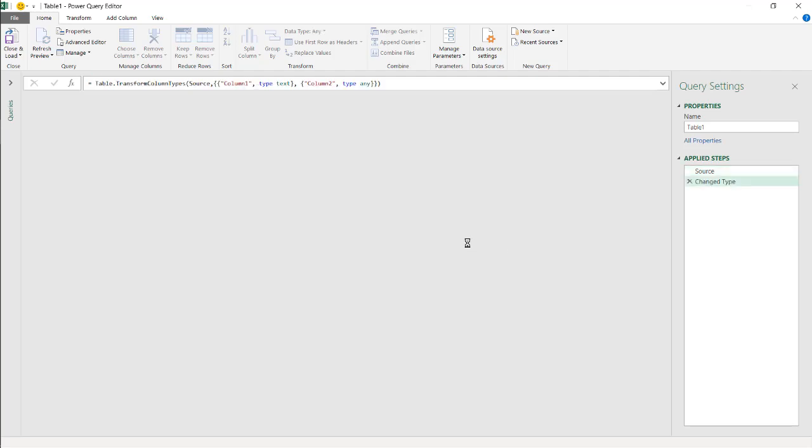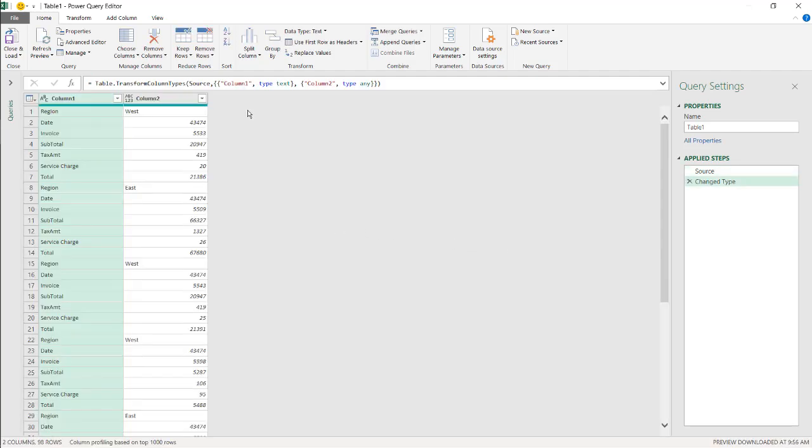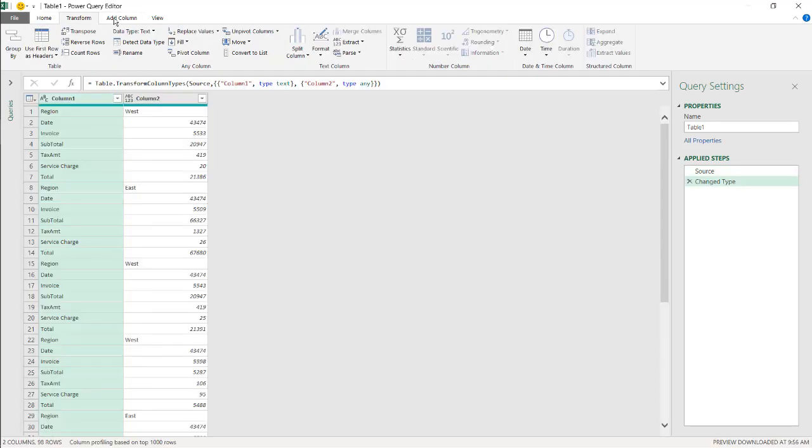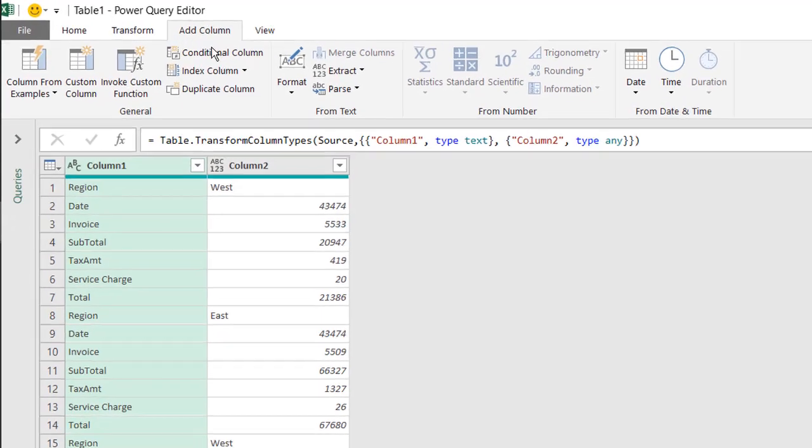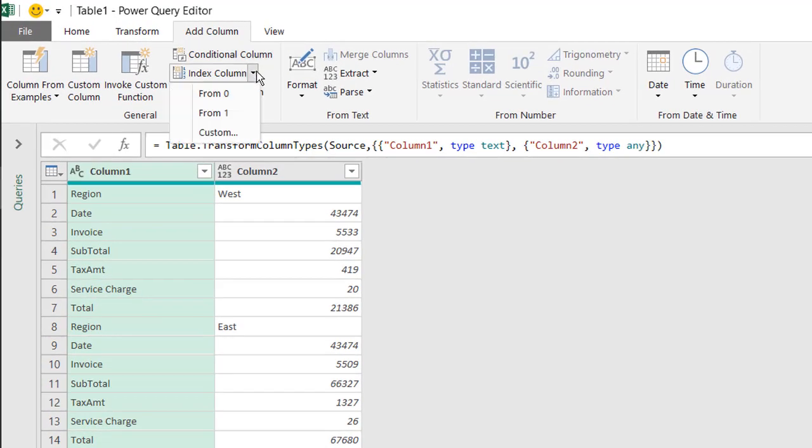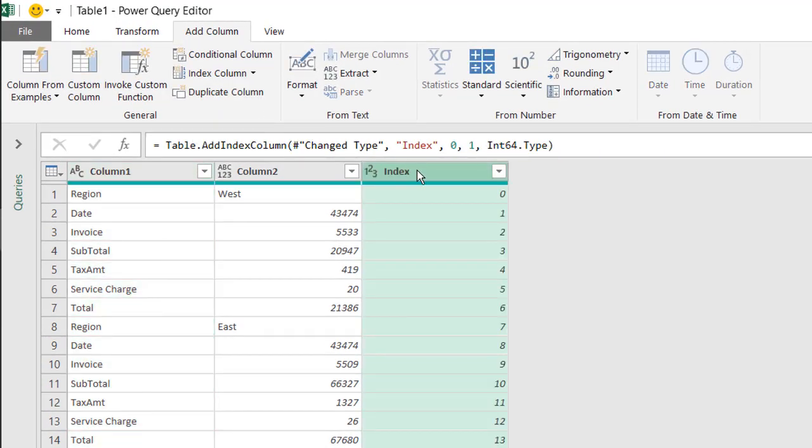What we're going to do here is create an index column. Go under Add Column, Index Column. I'll use from zero, that's fine. Zero or one doesn't really matter.